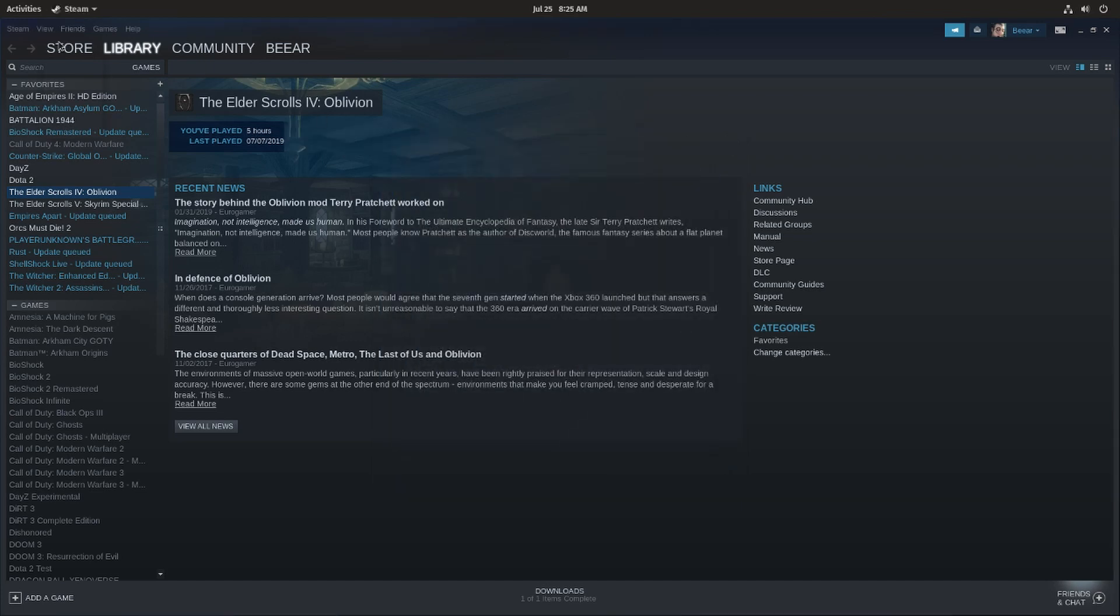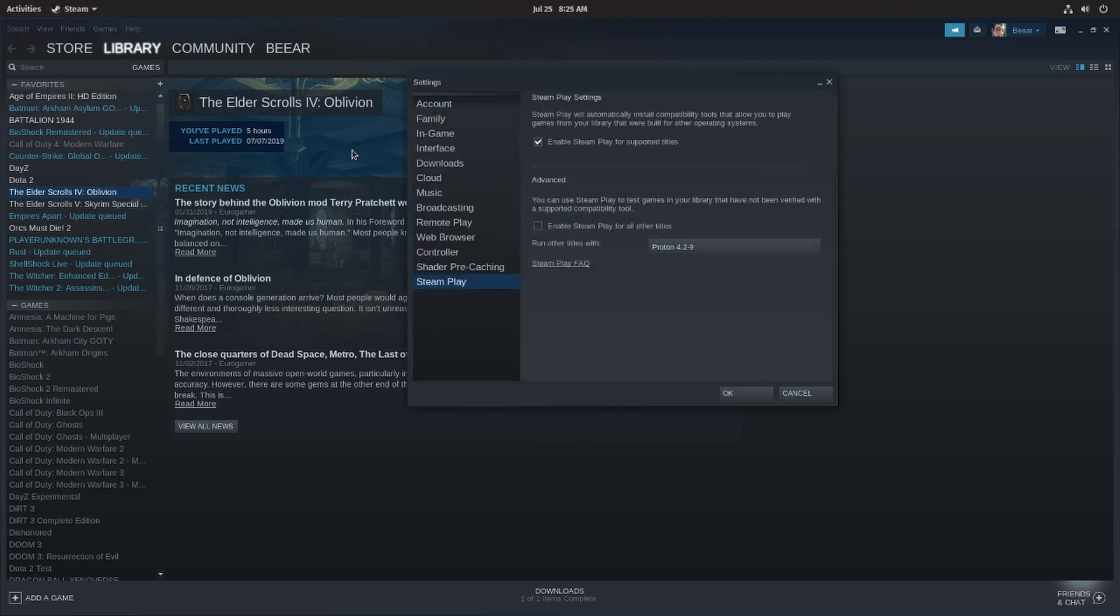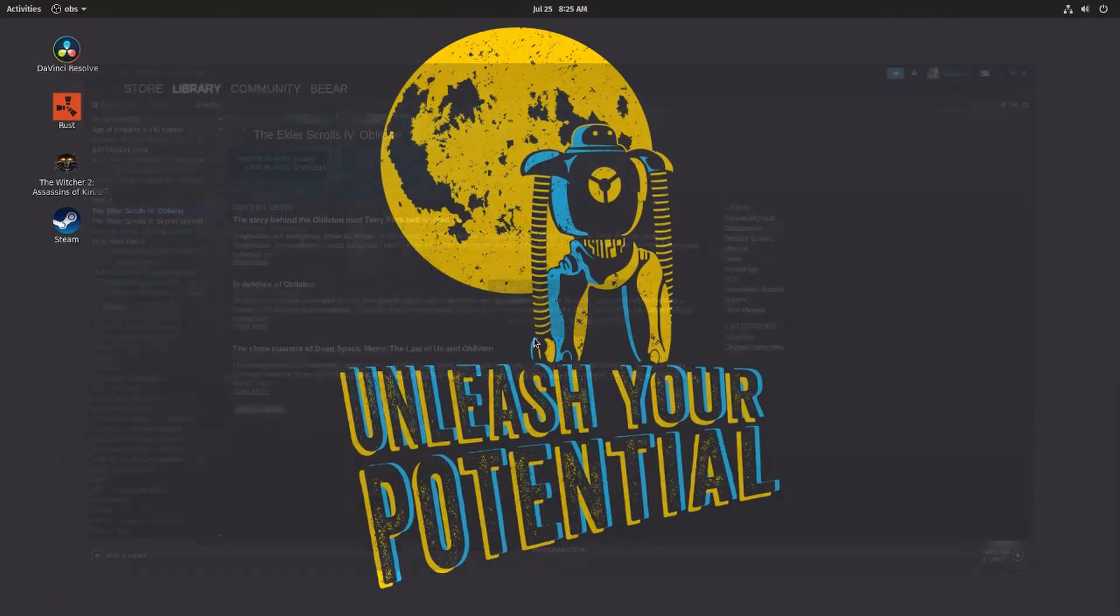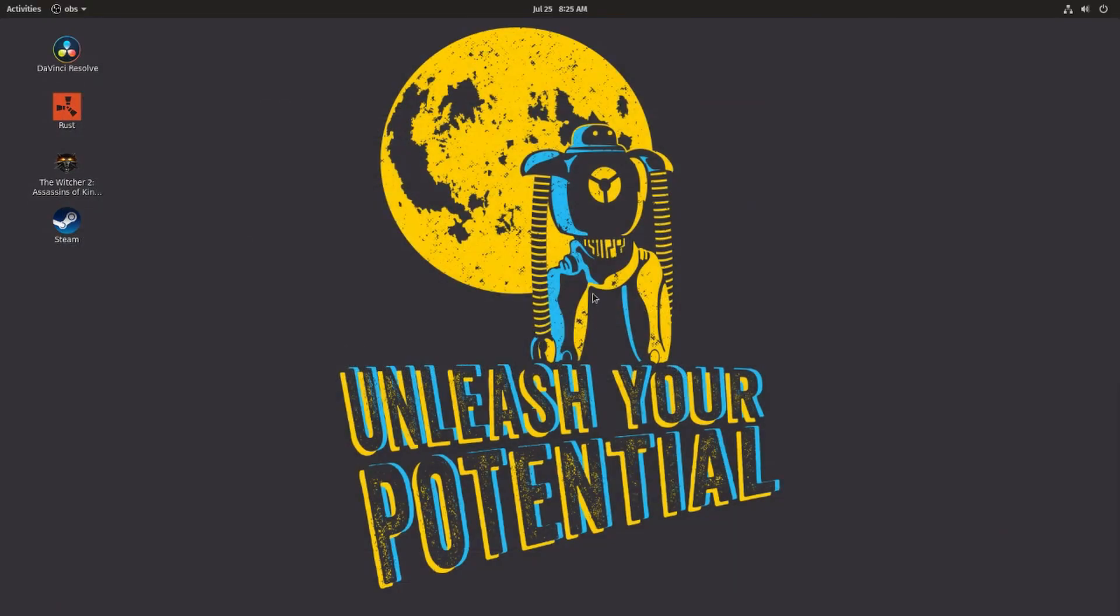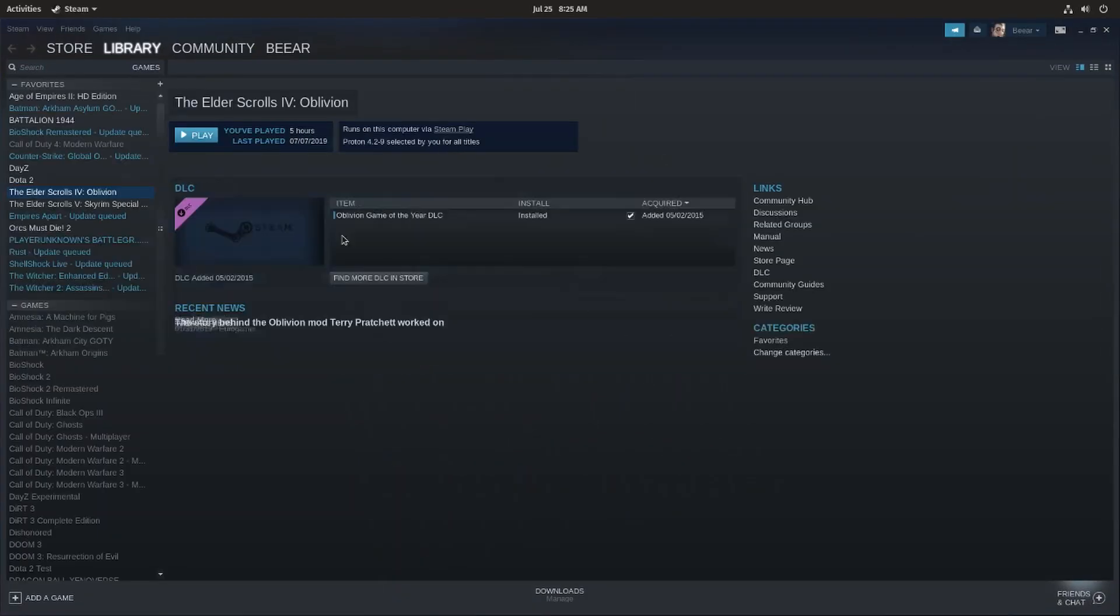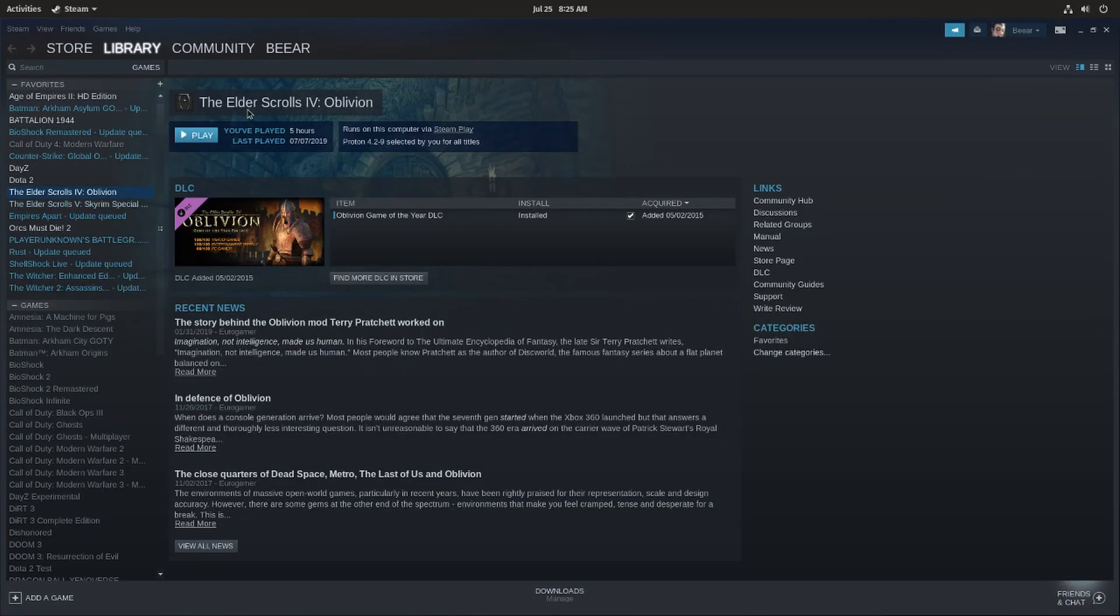But first of all let's try it with the normal Steam Play. So with the overall option, we don't have to go ahead and select every single game you want to play and enable Steam Play for it. We can just do it over here and then just click OK, restart Steam, and then we will be given the list of all games and we will be able to play them.